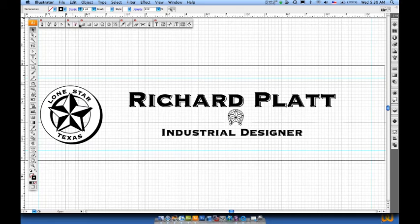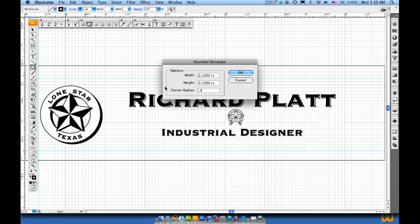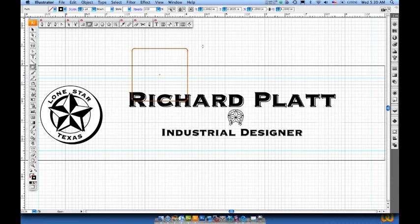I'm going to come up here to my shapes and grab a rounded rectangle. I'll click one time in the center to place it. It shows the corner radius is 0.25, which is a quarter of an inch — I'm going to change that to 0.0625 to make it much smaller.